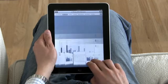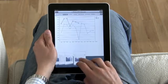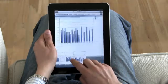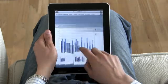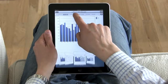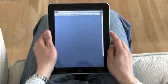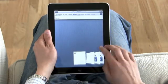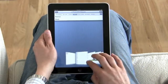Looking at the details of a particular chart is as easy as touching. You'll be amazed by how quickly you can find insights in the data.